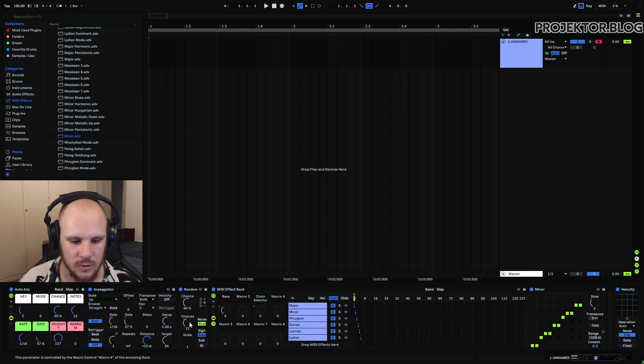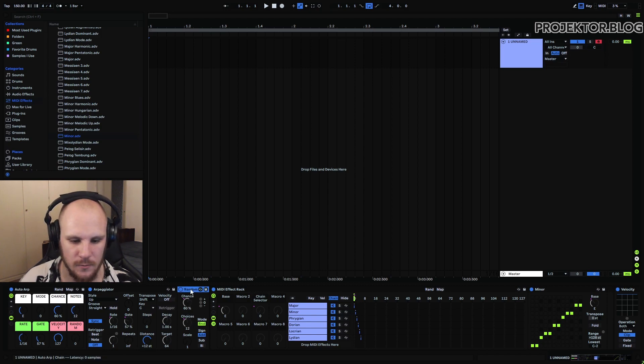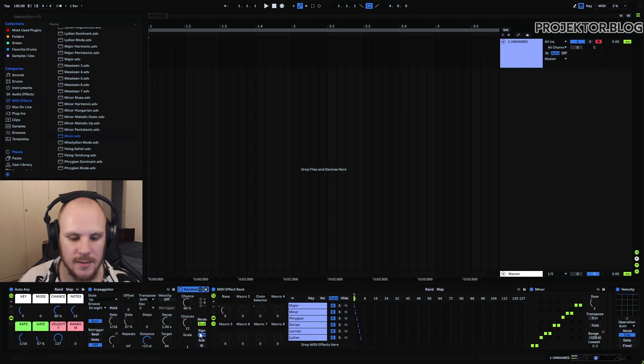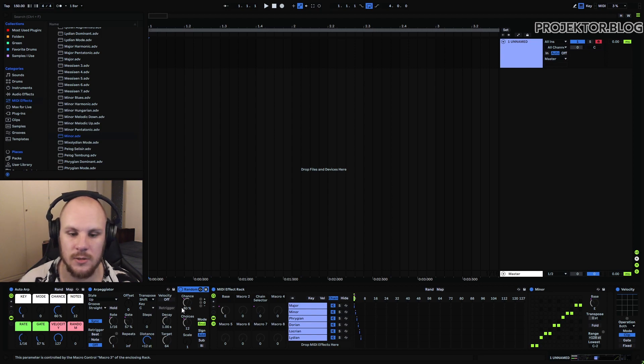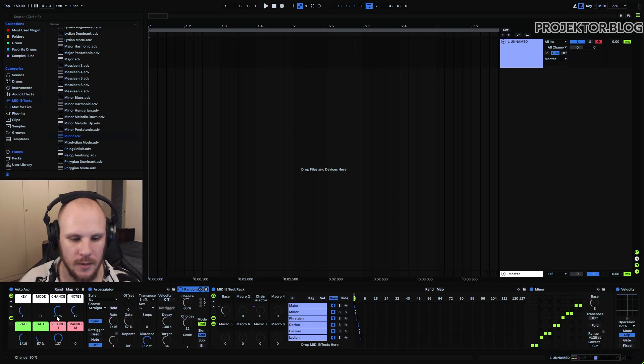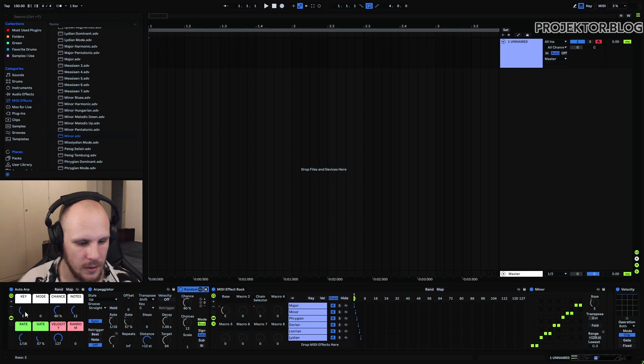And what the random does is it adds a certain note pitch towards the note that you're actually playing. So if I'm playing a C right here. I don't really know if I can show that nicely.